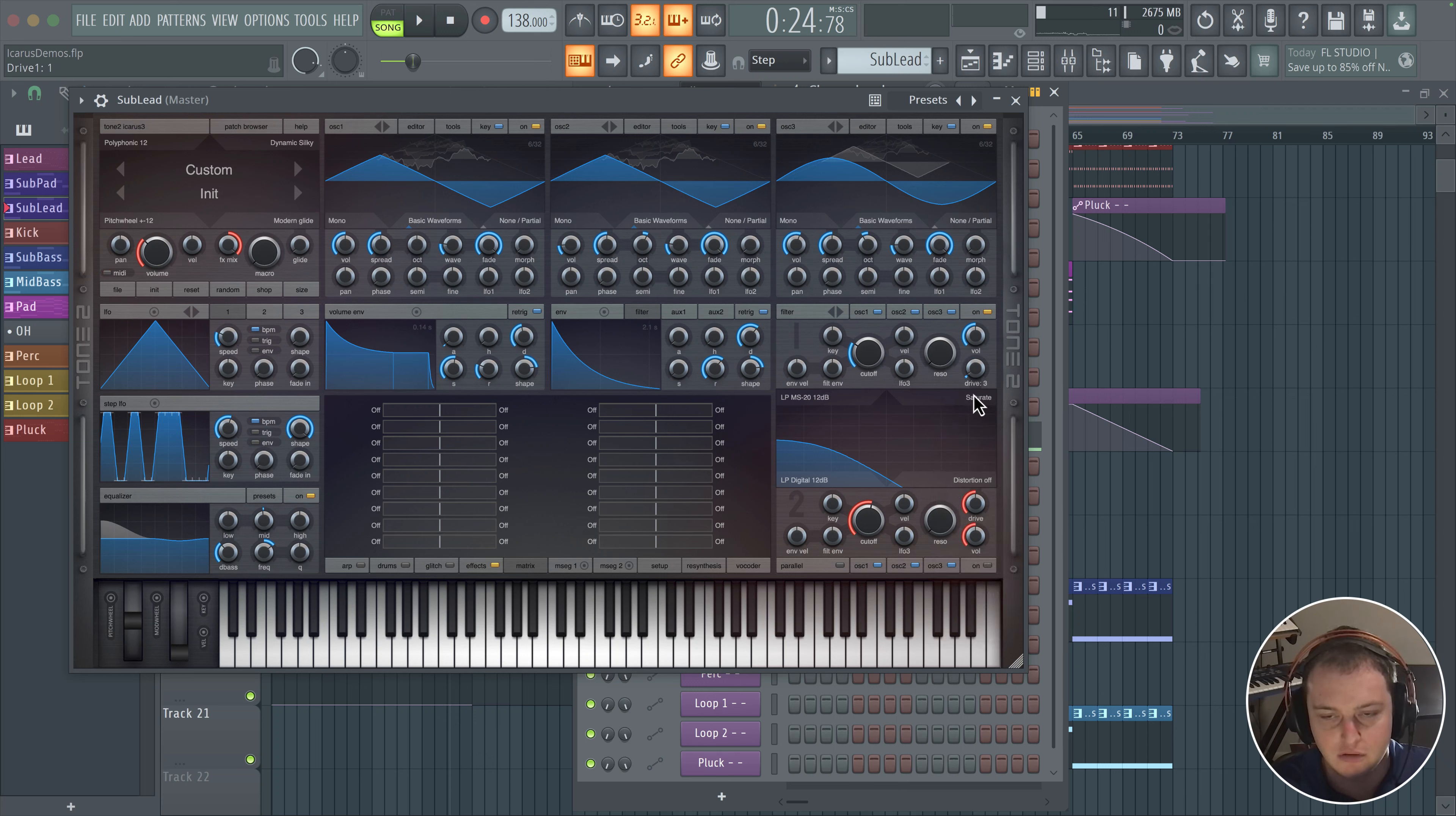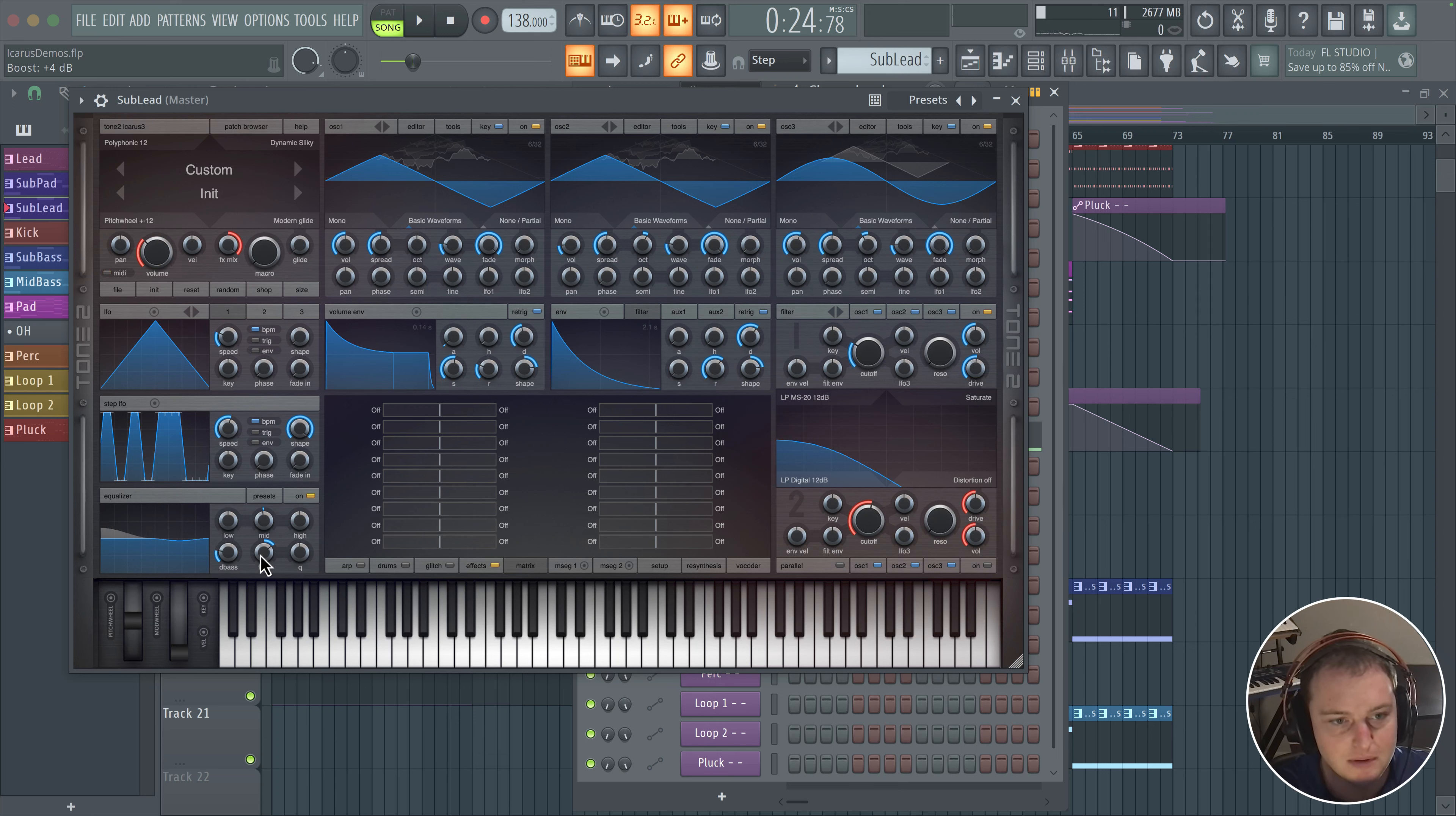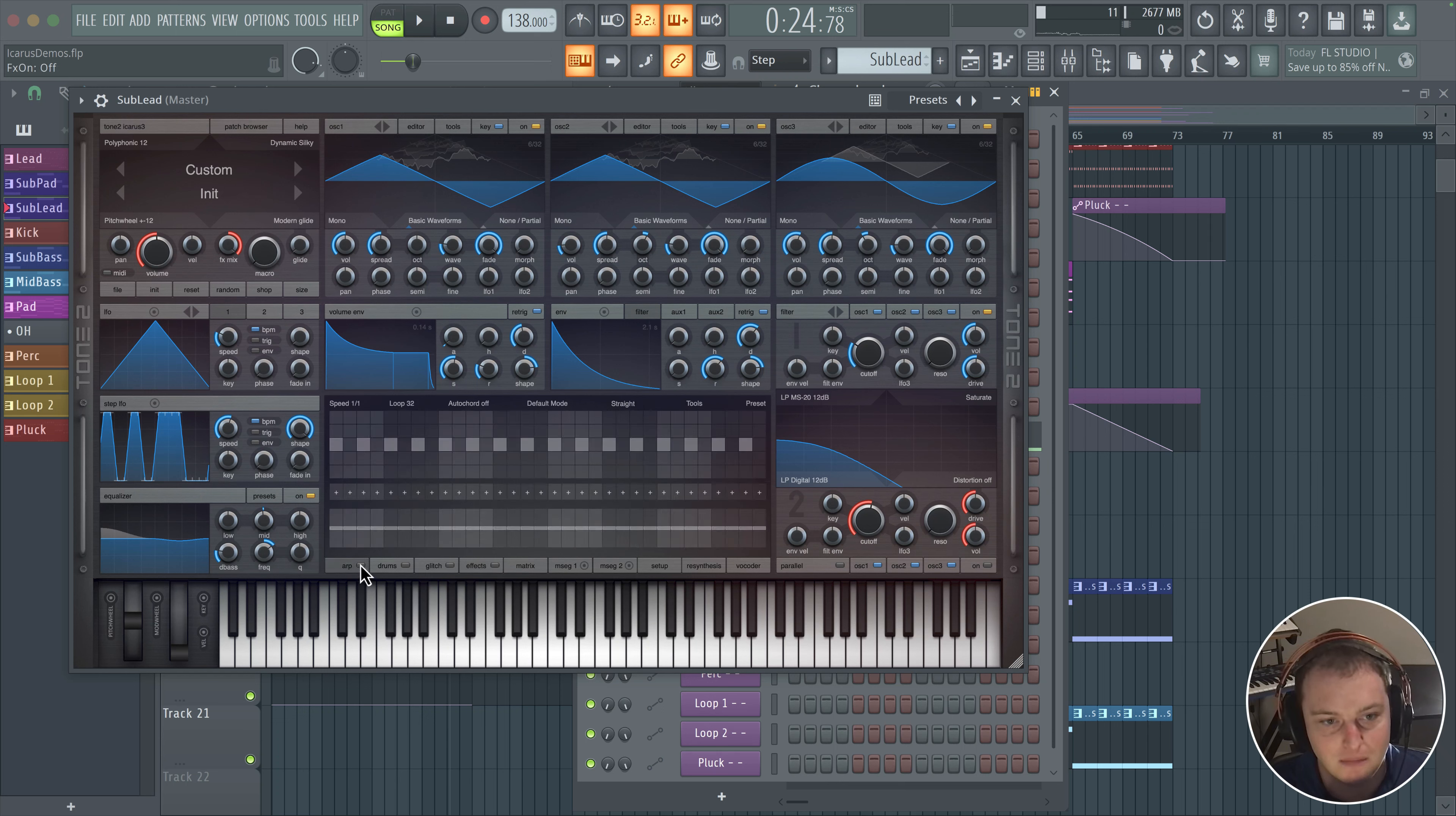Maybe a little bit of saturation. I like this dynamic boost, but I don't want to be doing it too much. So maybe plus four. We don't really need any of the effects on, to be honest. We're mainly going to be using the arpeggiator.